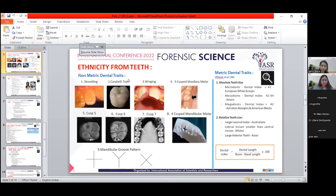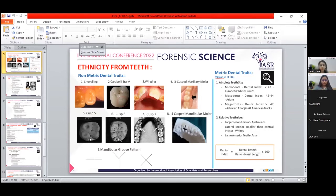Non-metric dental traits include shoveling, Carabelli's trait, three-cusped maxillary molars, five- and six-cusped mandibular molars, and canine groove patterns. Metric dental traits are divided into absolute tooth size and relative tooth size. Absolute tooth size uses Flower's dental index: dental length divided by basion-nasion length, multiplied by 100. Microdont groups (index less than 42) include Europeans; Mesodont groups (42–44) include Asians; and Megadont groups (index greater than 44) include Australian Aborigines and American Blacks.